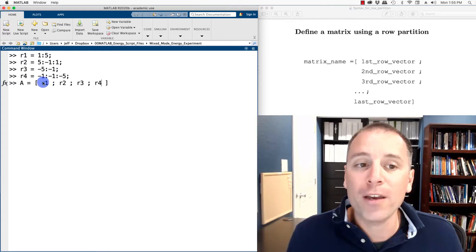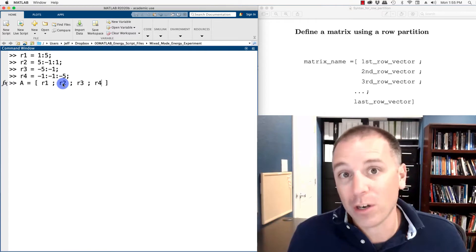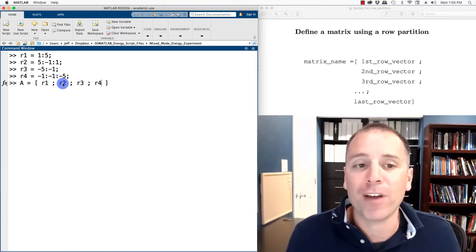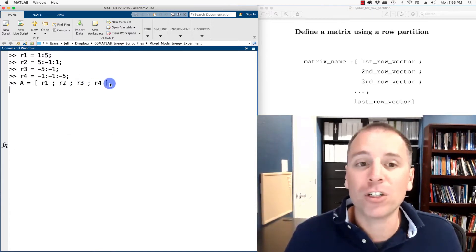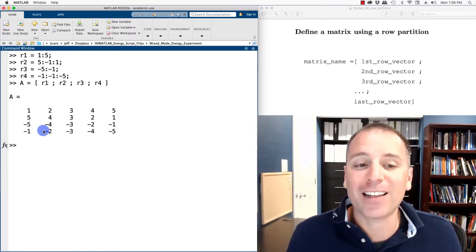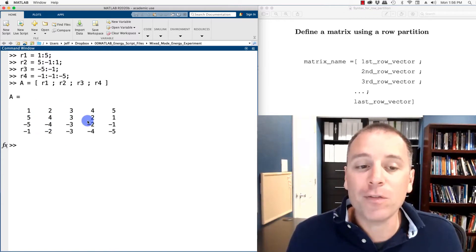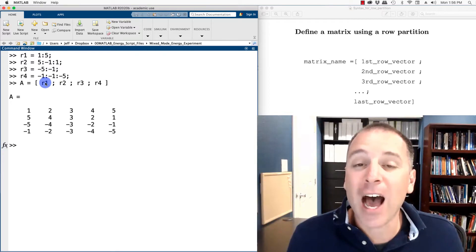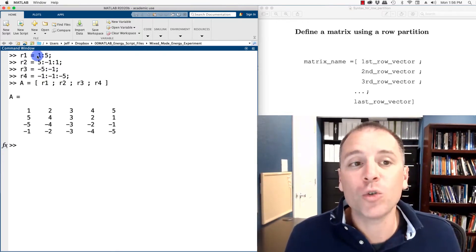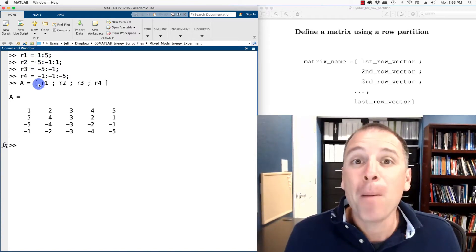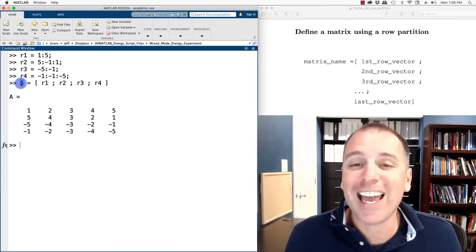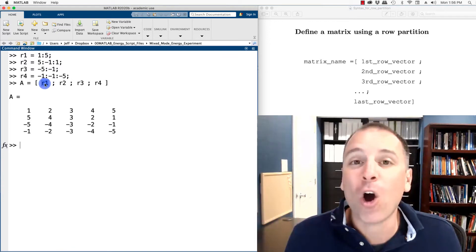This is a row partition definition of matrix A because I am not specifying individual entries. Instead, I am stacking a one-by-five vector on top, then concatenating another one-by-five vector below it, then a third, then a fourth. The result is exactly what I expected — each row was defined as a vector, not through its individual entries. The key point is that when defining A, I'm thinking in a larger structure than entry-by-entry, grouping everything by rows.